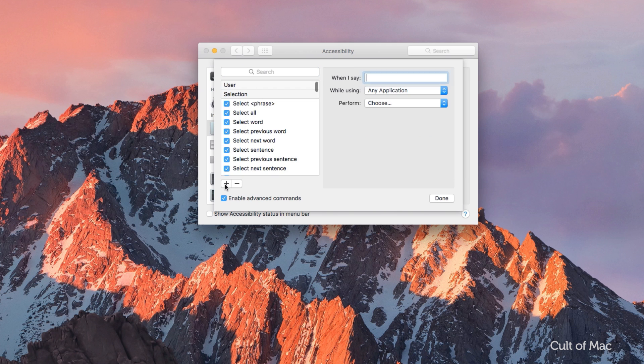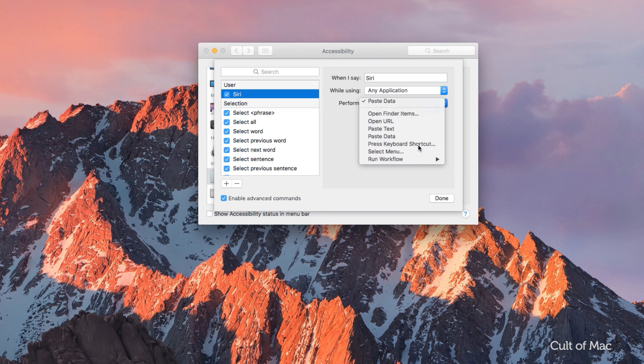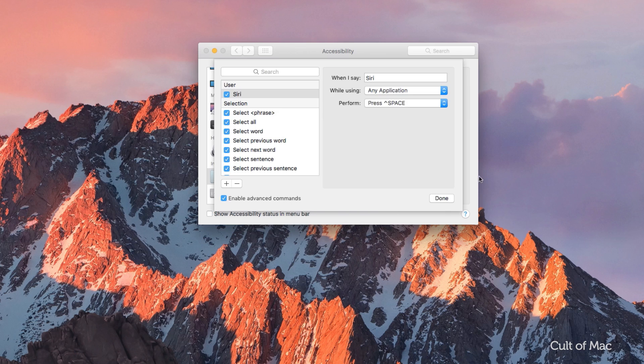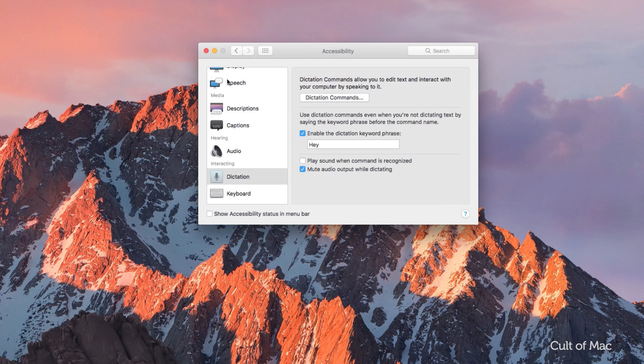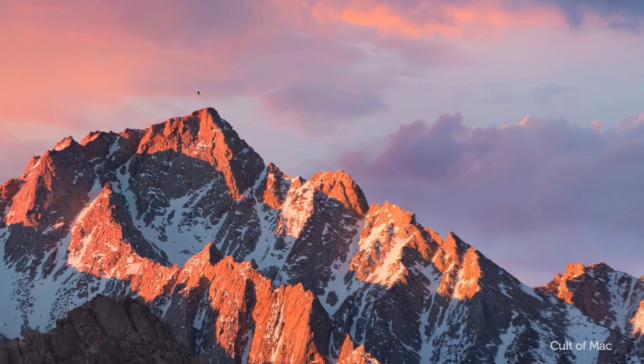Click the plus button and make a new entry called Siri. With the While Using option reading any application and the bottom option should read Press Keyboard Shortcut. This keyboard shortcut must correlate with the one that activates Siri. Finally, click done.